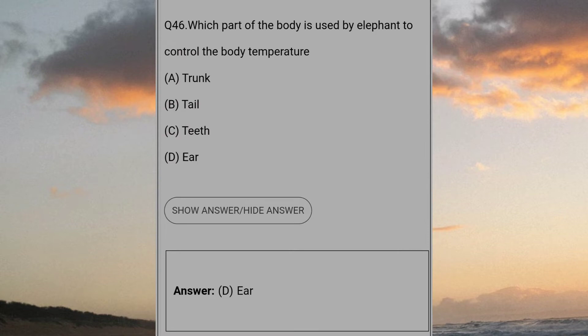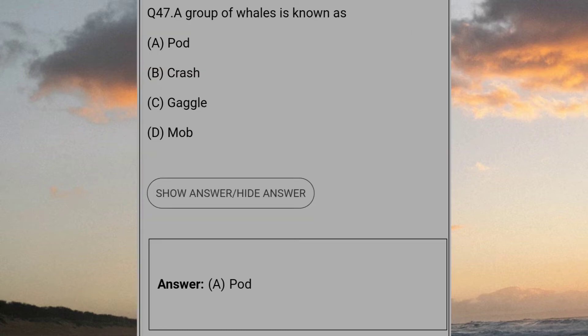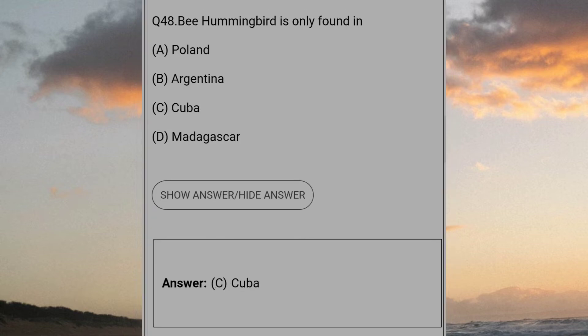Which part of the body is used by elephant to control the body temperature? Answer D: Ear. A group of whales is known as? Answer A: Pod. Hummingbirds is only found in? Answer C: Cuba.